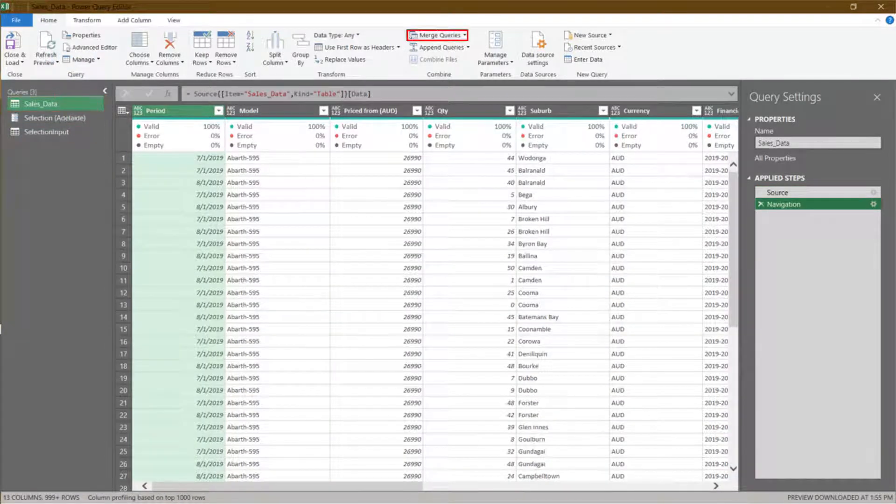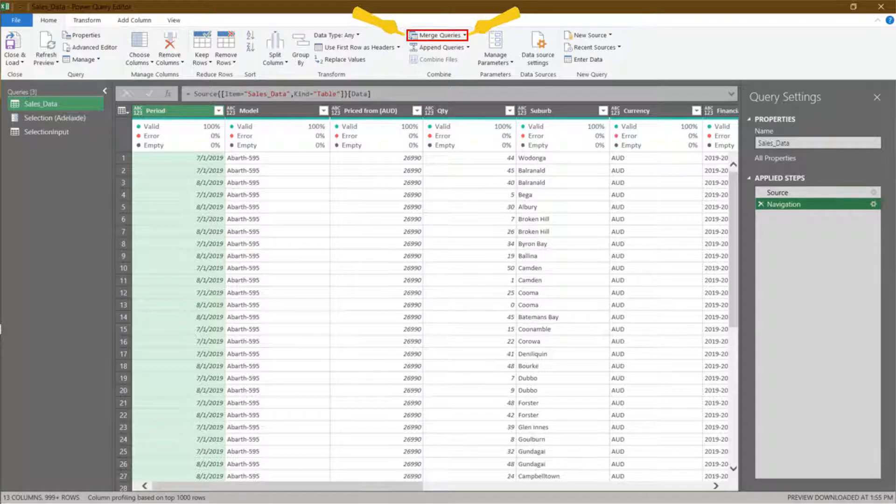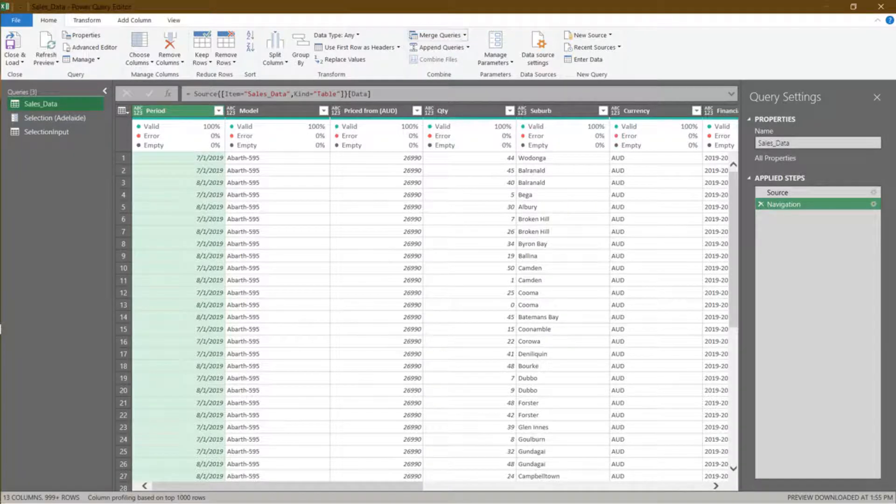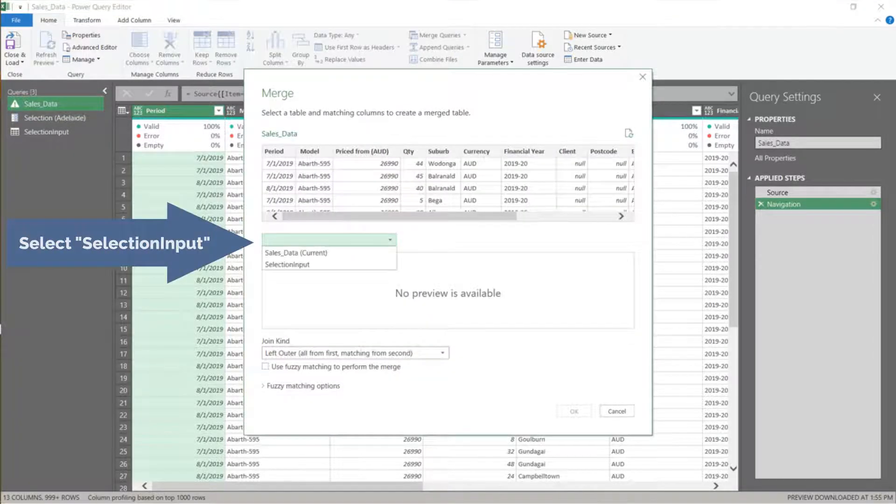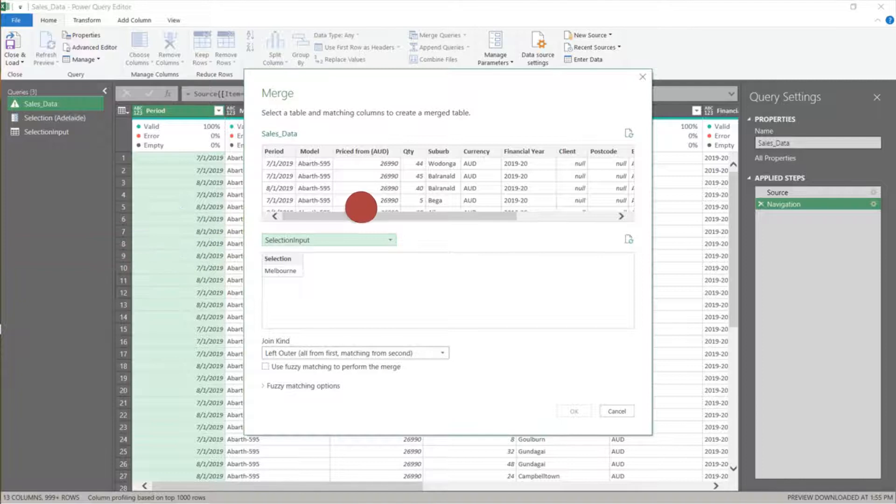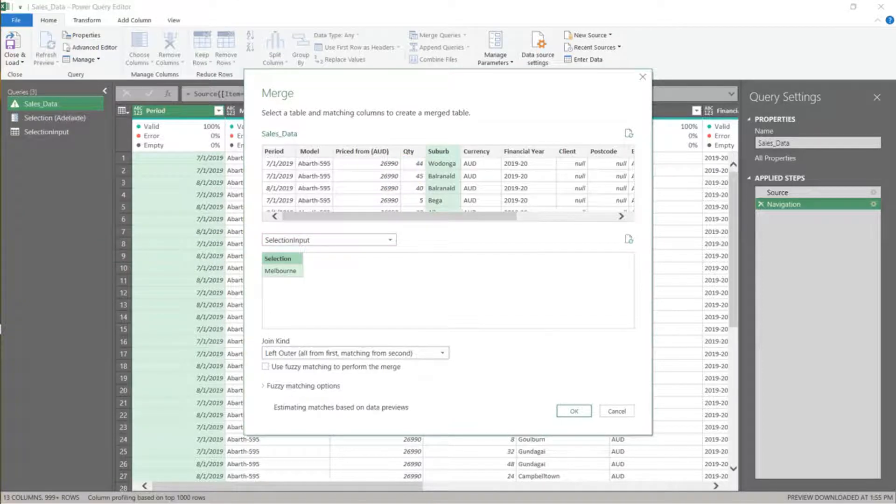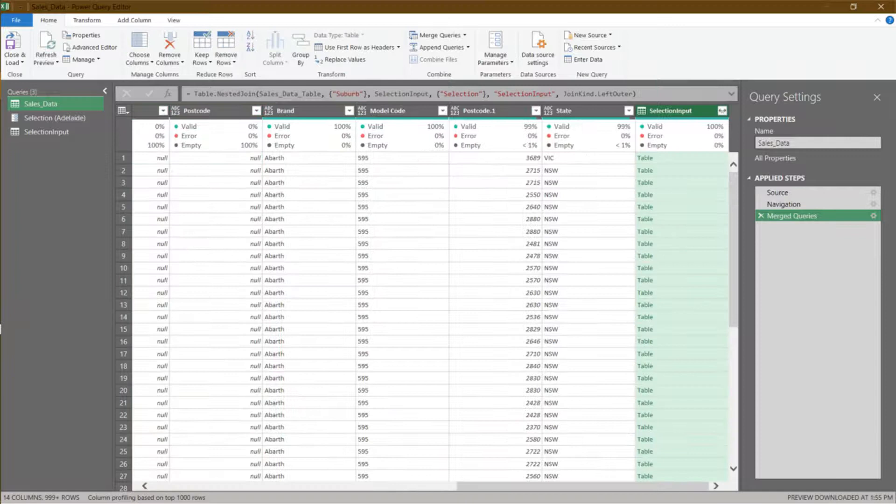We want to merge the imported selection table into this query. Choose selection input from the drop-down list. Select the key identifiers to merge the two tables. Click OK to continue.